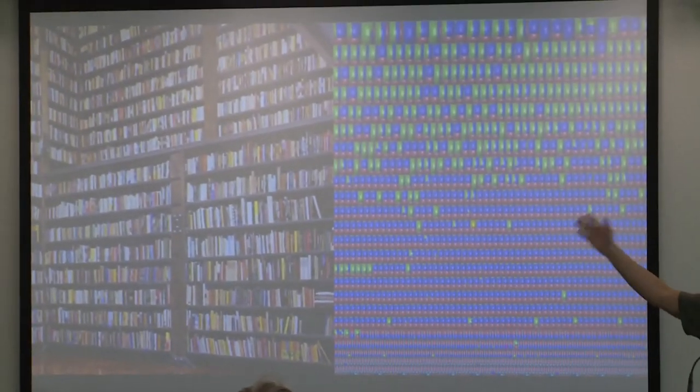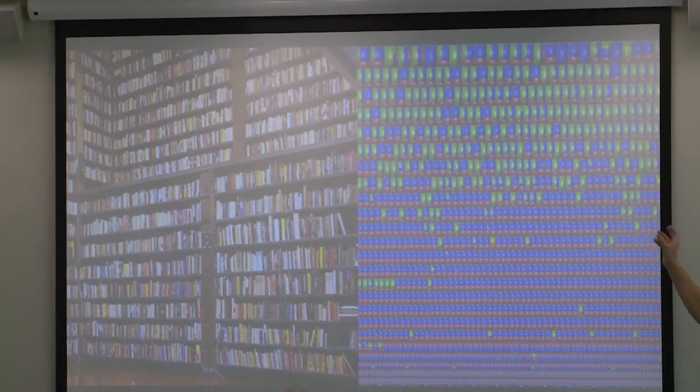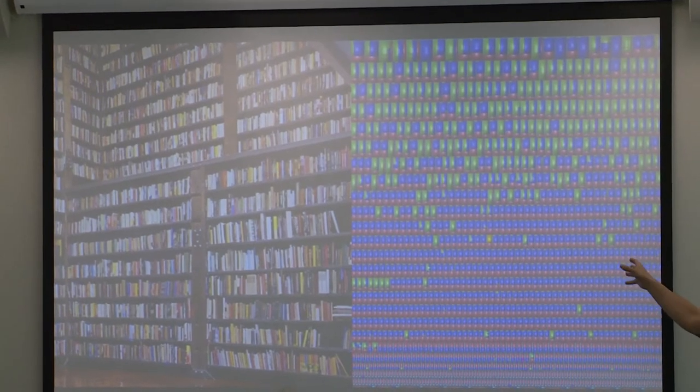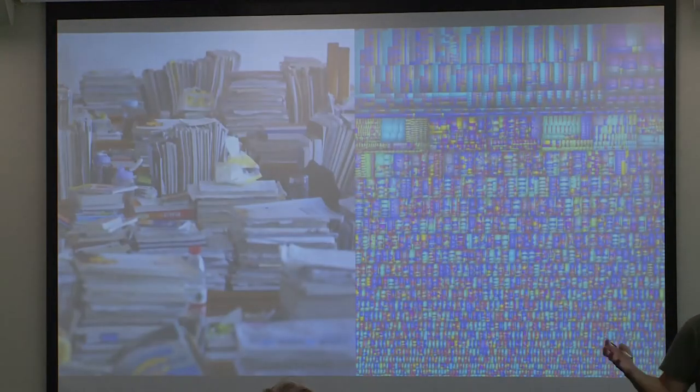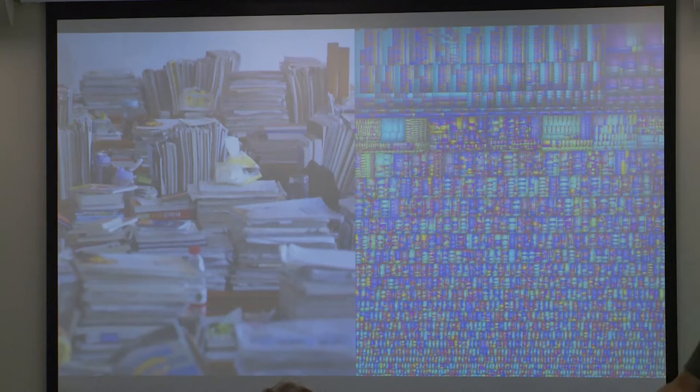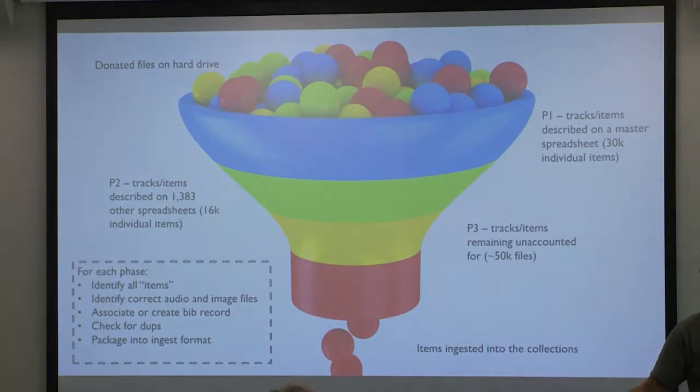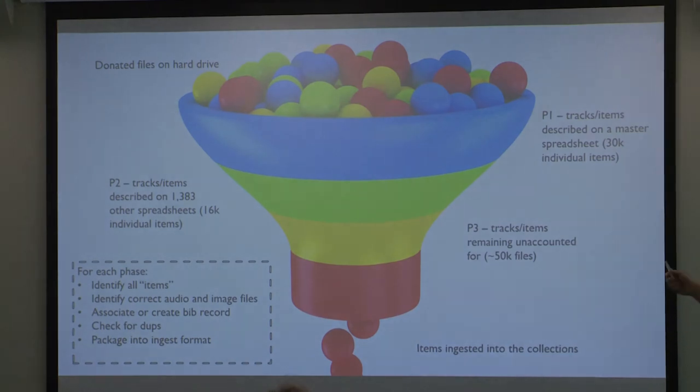On this side is the same tool showing the processed SIP — the submission ingest package — what we actually ingest. Each of these blocks broadly represents one of those items as we ingested it into the collection. This is basically a story of how we went from a kind of organized, working, active BAU into something we can deal with in library land.